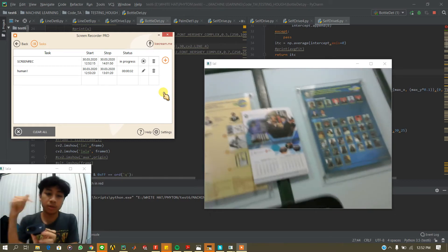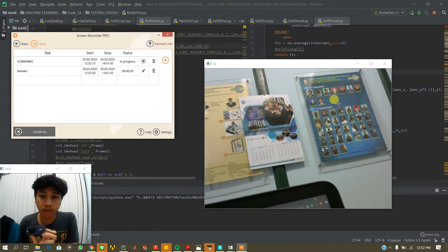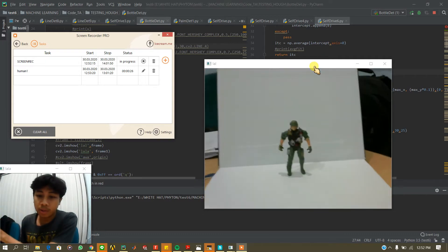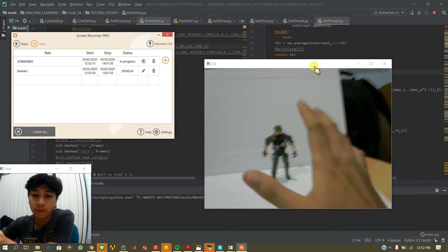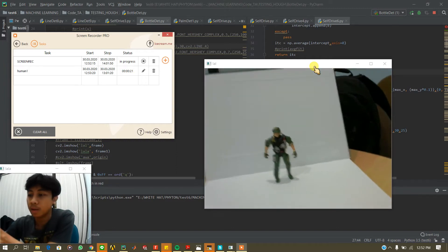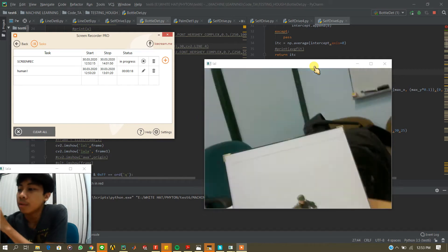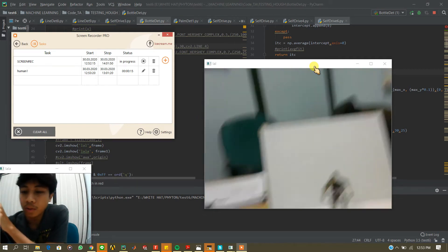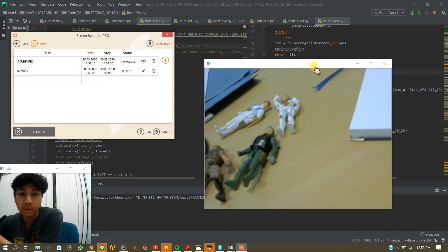This regular camera will record the window that captures our object that we want to train our model on. I have four modules of human data.